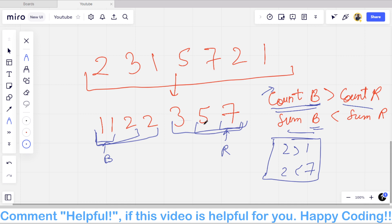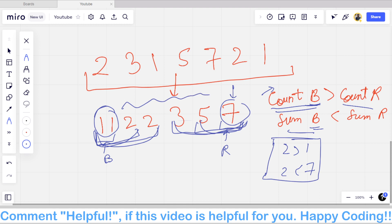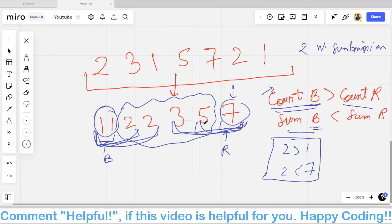What I did wrong in my first submission was I only checked the first two and last one element. You actually have to check all possible cases: first three and last two, first four and last three, and so on. In my second wrong submission, I assumed all elements had to be painted, but you can leave elements unpainted. I should ignore these mistakes next time.